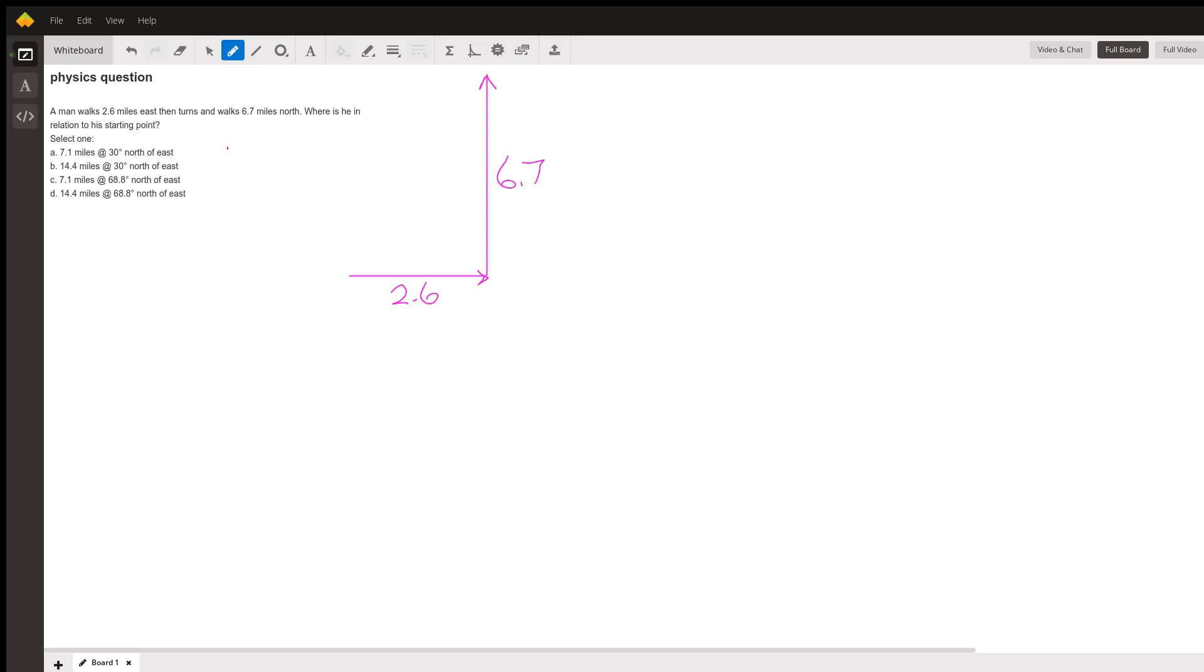Anyhow, this person walks 2.6 miles east and then 6.7 miles north. And we want to know where is this person in relation to the starting point.